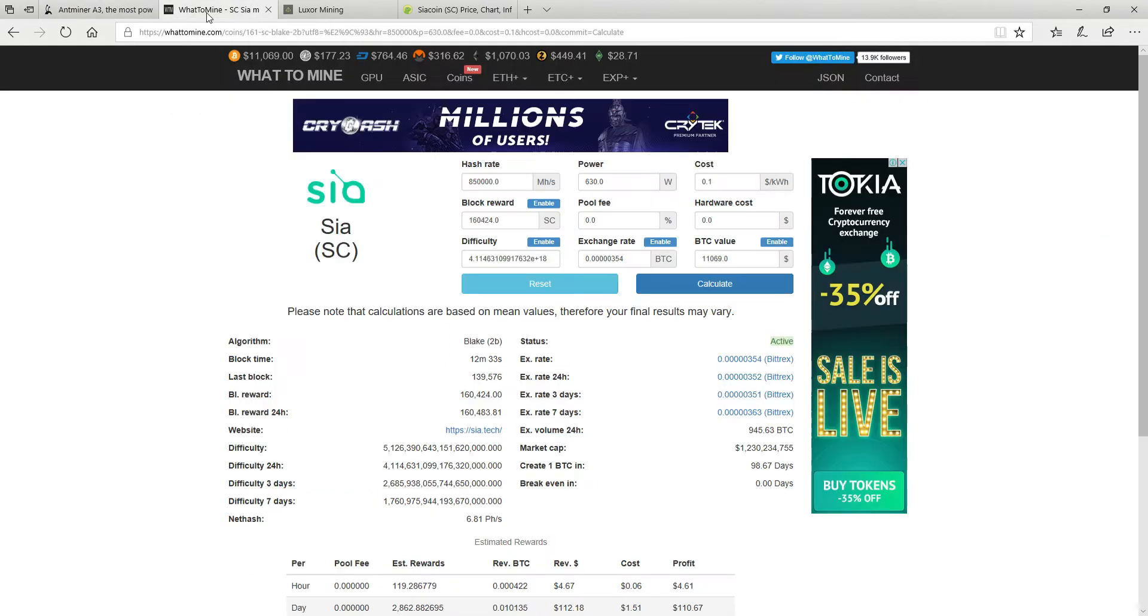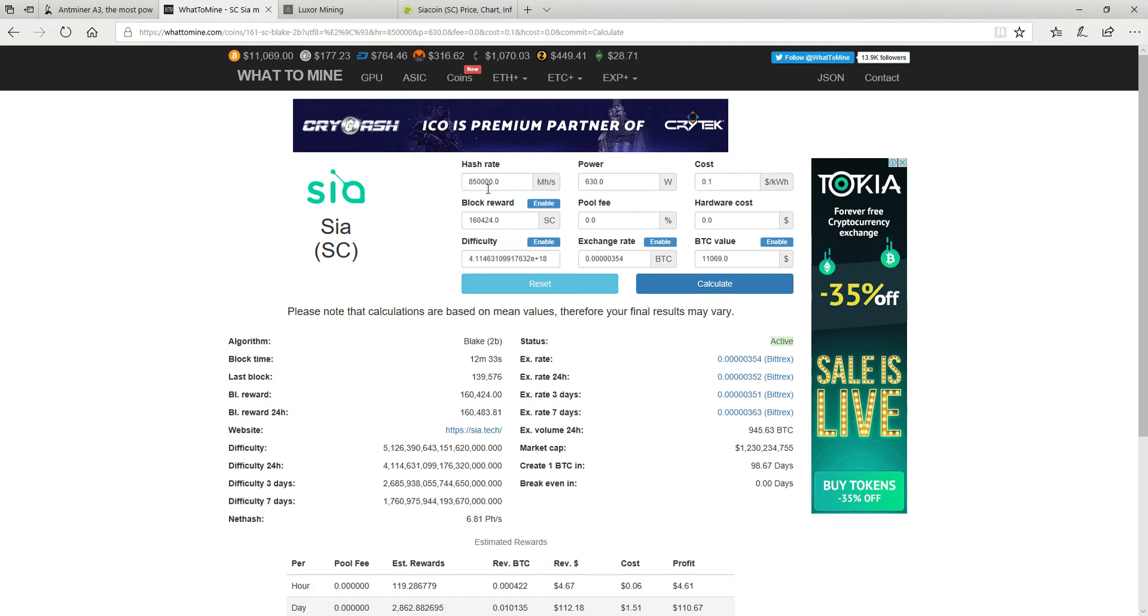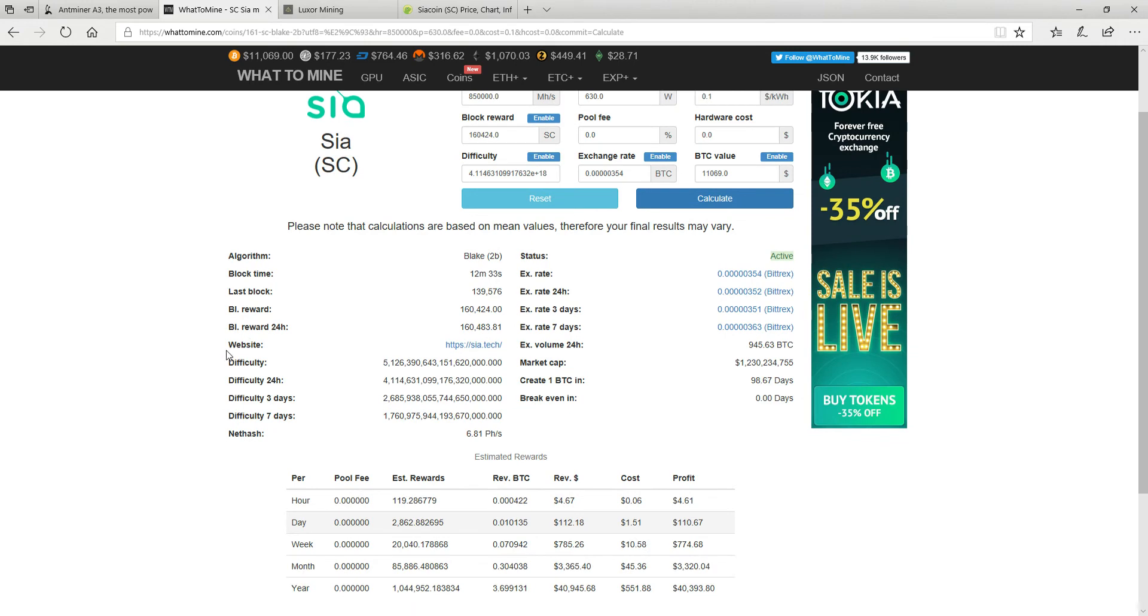Just wanted to show you on whattomine. It's supposed to be 850 gigahashes. So when I ordered this it was actually daily profit of $500. Currently it's on $112.